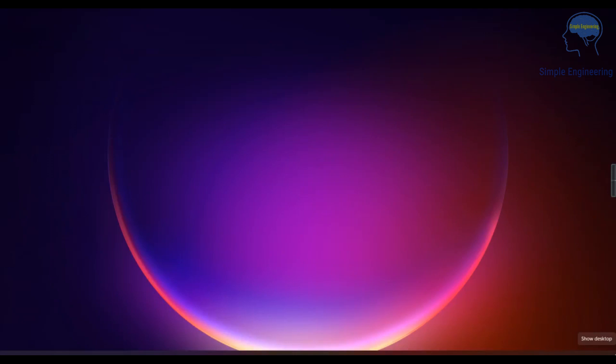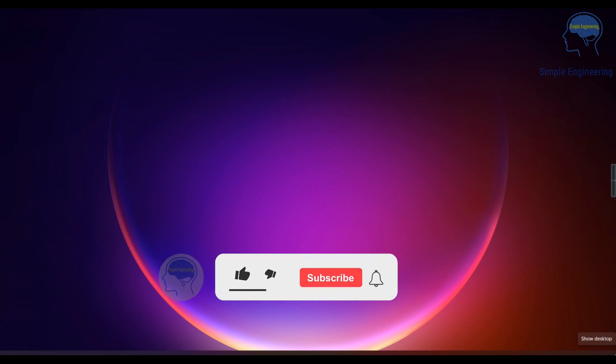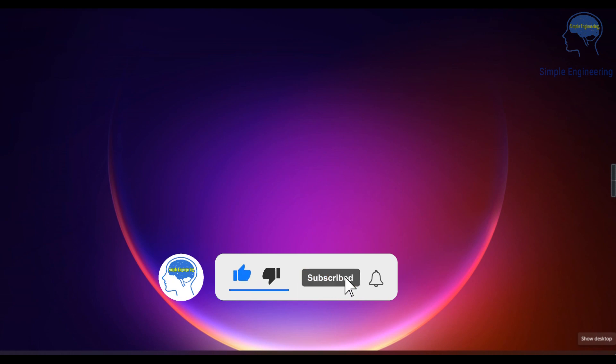Hi all, welcome to Simple Engineering, Engineering Simplified. I am Neetu Rahul. Today we are going to discuss about drift and resistance and the effect of temperature. If you are new to this channel, please consider subscribing. Let's move to the video.